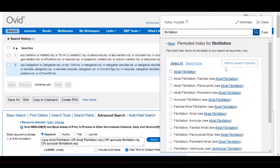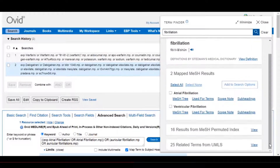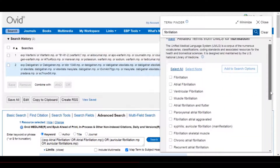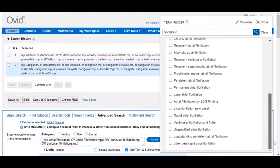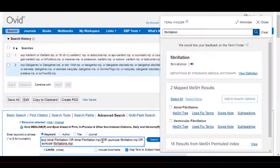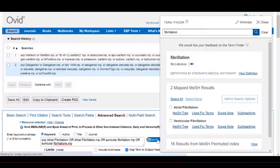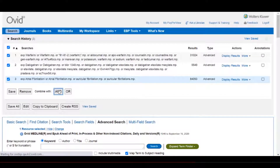And also in the UMLS list. Once we have completed our selections, we can then edit the search within the Ovid search box to add truncation and wildcards, or use the adjacency operator, and then complete the search and make the combination.